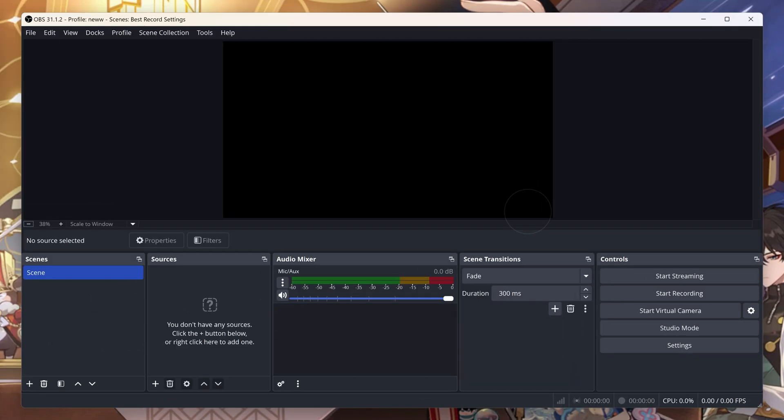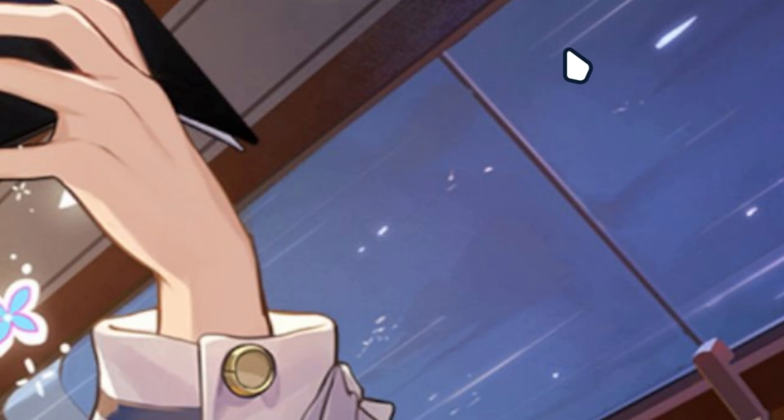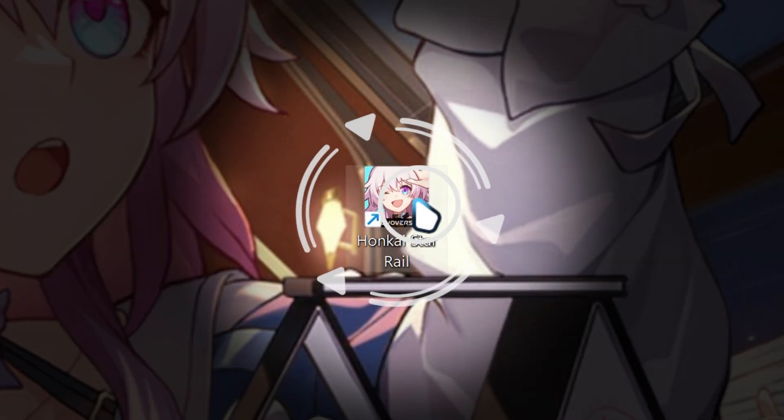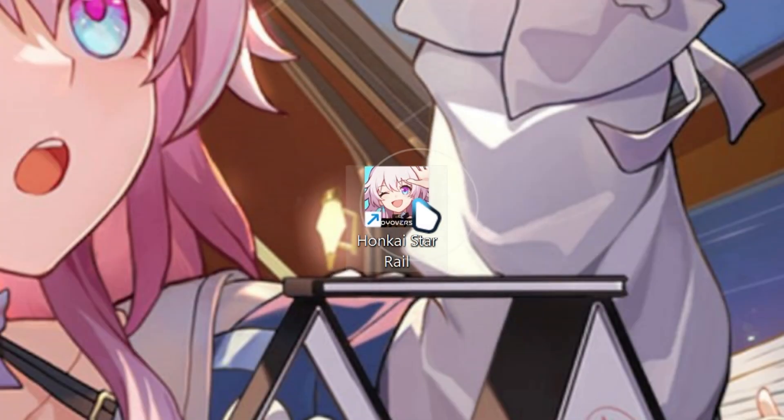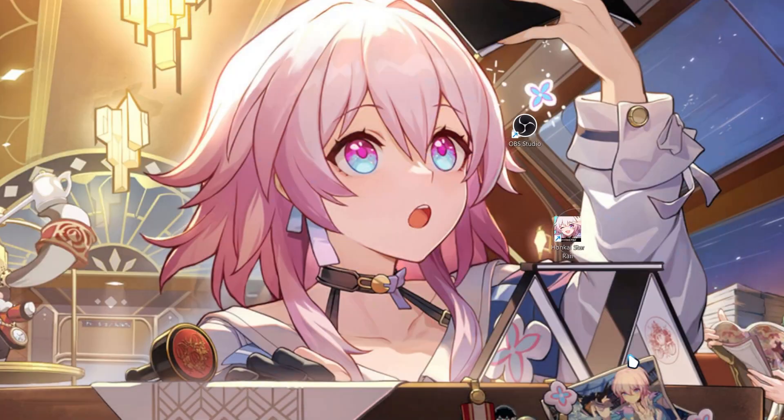Once you've done that, minimize OBS Studio and then go and launch Honkai Star Rail. Then start your Honkai Star Rail game.